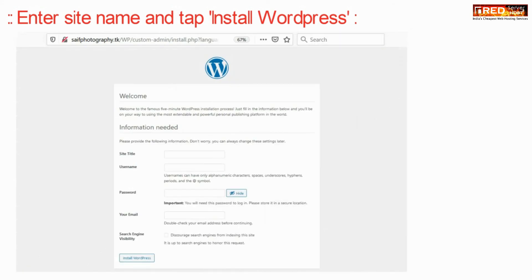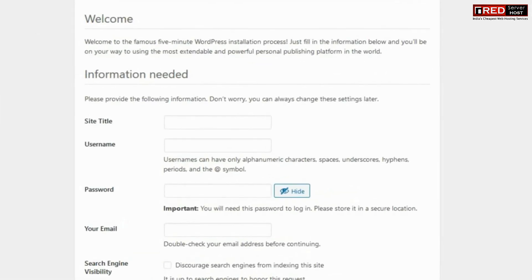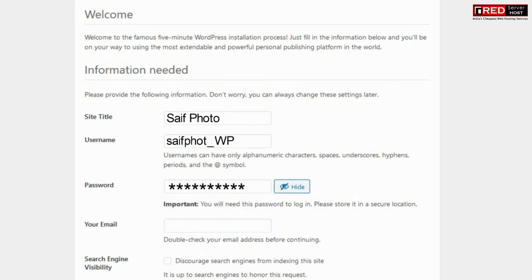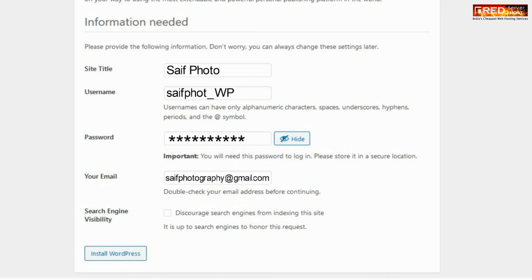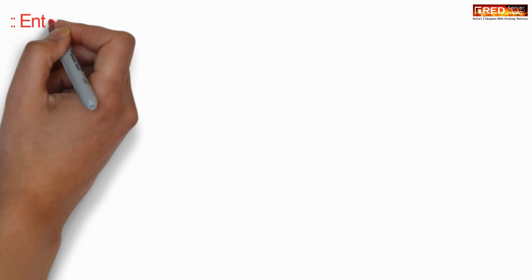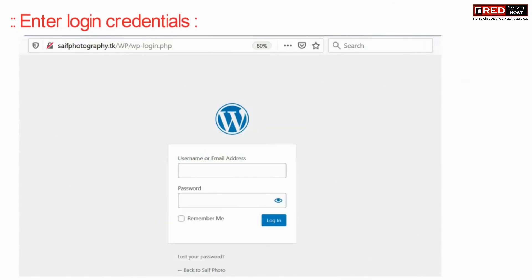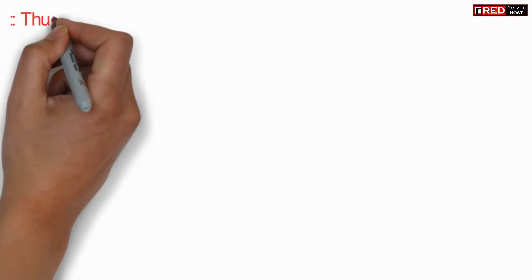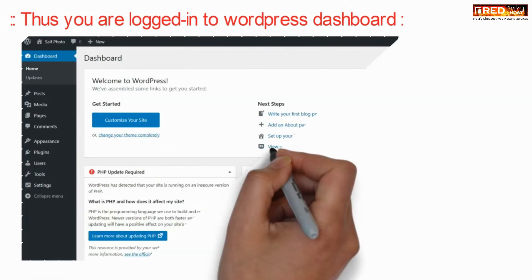Now enter your website name, WordPress account username, password, and your email ID, then click on install WordPress. Now if you go to the login page and enter the credentials you just created, you will find that your WordPress is now accessible at your new custom admin path.